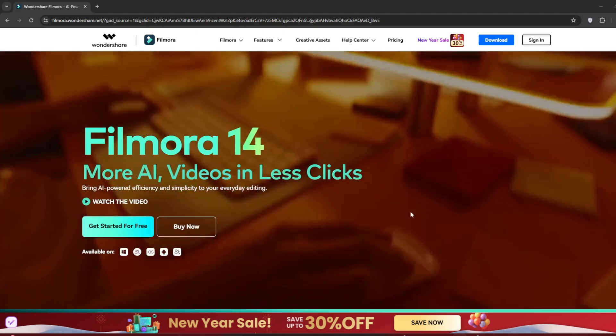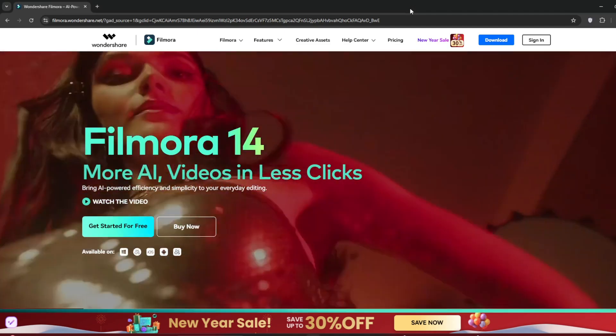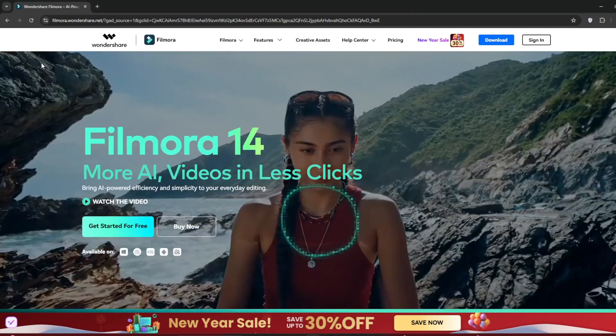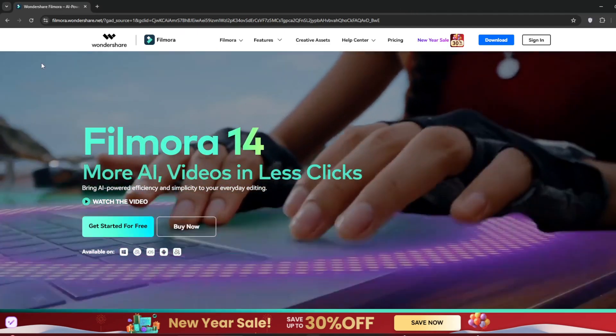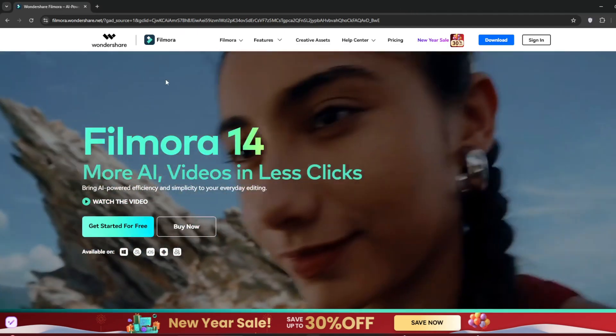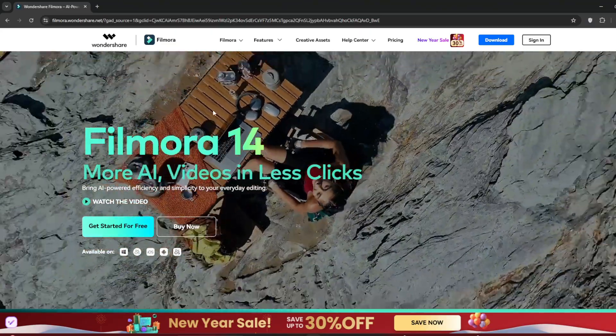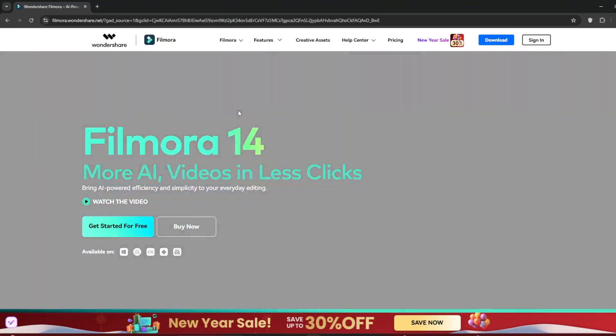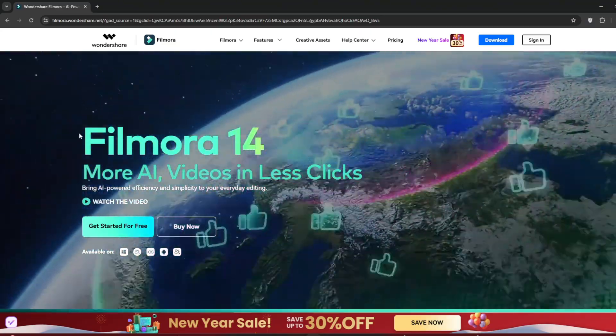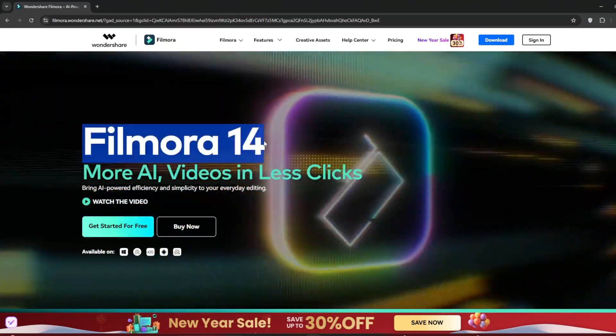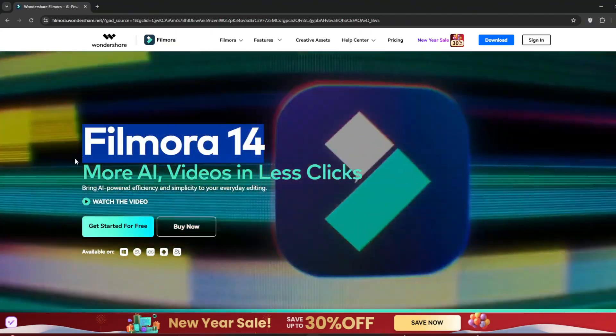Don't forget to give this video a like. Okay, so this is their website. You can just search for Filmora on any browser and open it up. The link is in the description. So as you can see, Filmora14, which is the latest one,